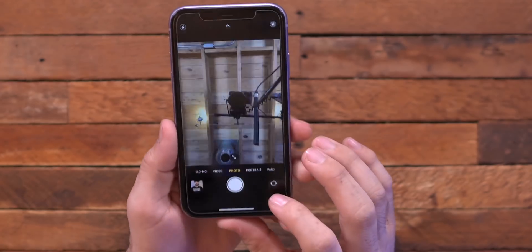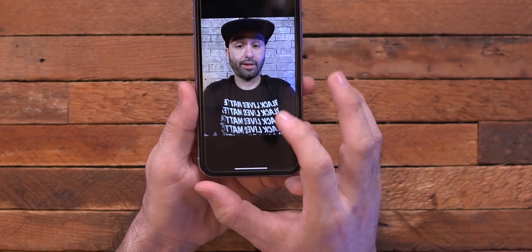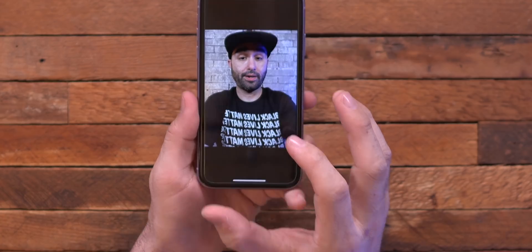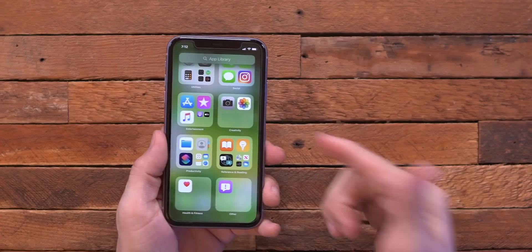And when we do that, when we take a selfie here, we get exactly what we saw inside of the preview — the viewfinder there on the camera. So if you want a mirrored selfie, well, you have the option for a mirrored selfie now.